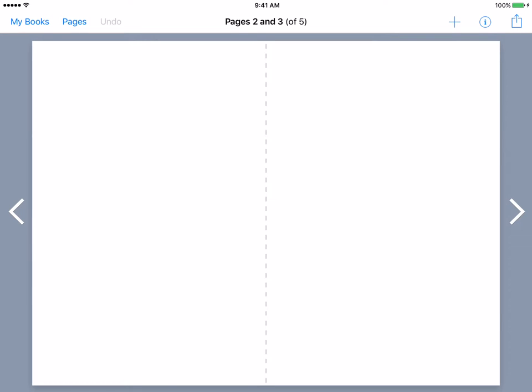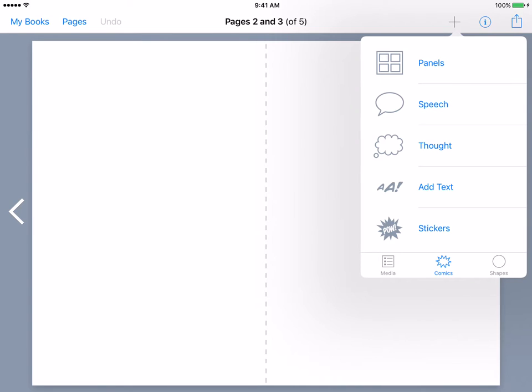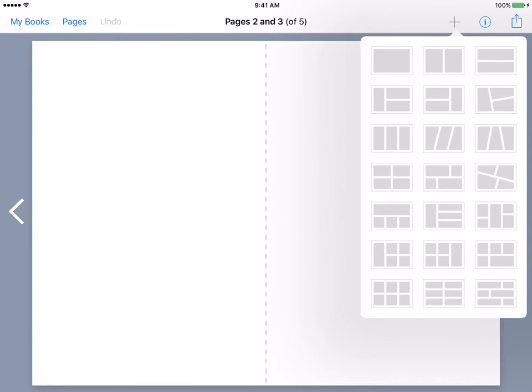On my first page, we want to add some boxes so that we can have images and text. We're going to hit the add content, which is the plus button in the top right corner. As you can see now, there are five options which are only for graphic novels: panels, speech, thought, adding text, and stickers.